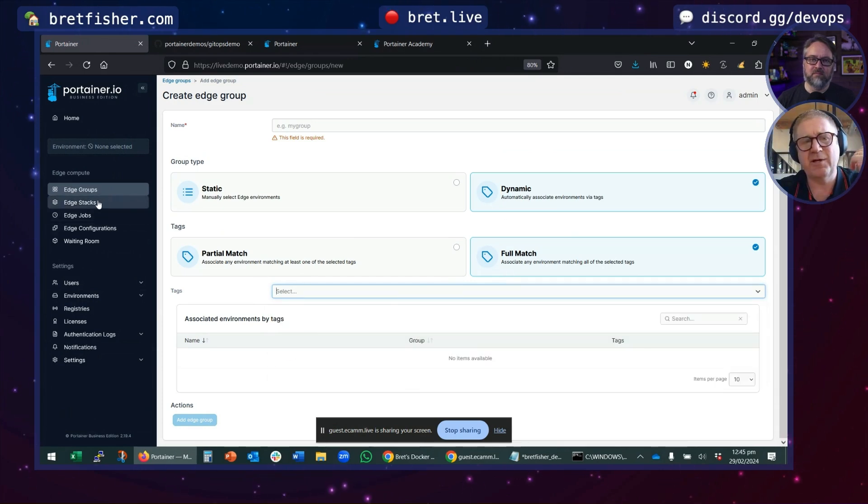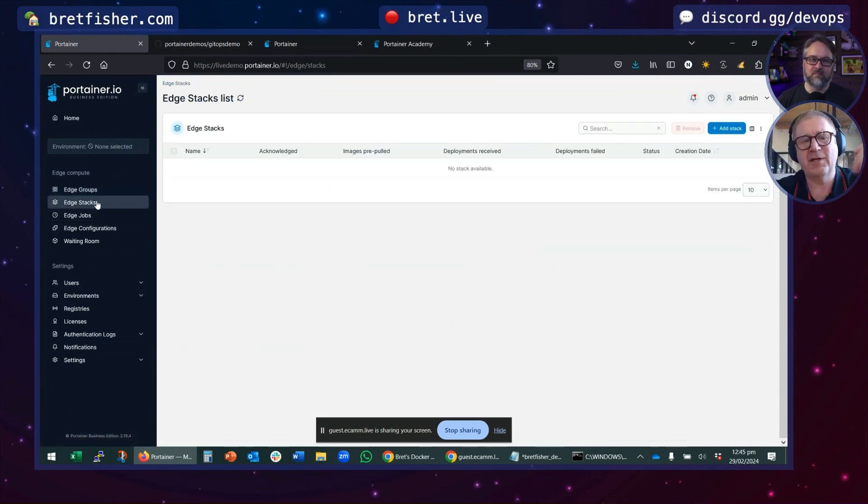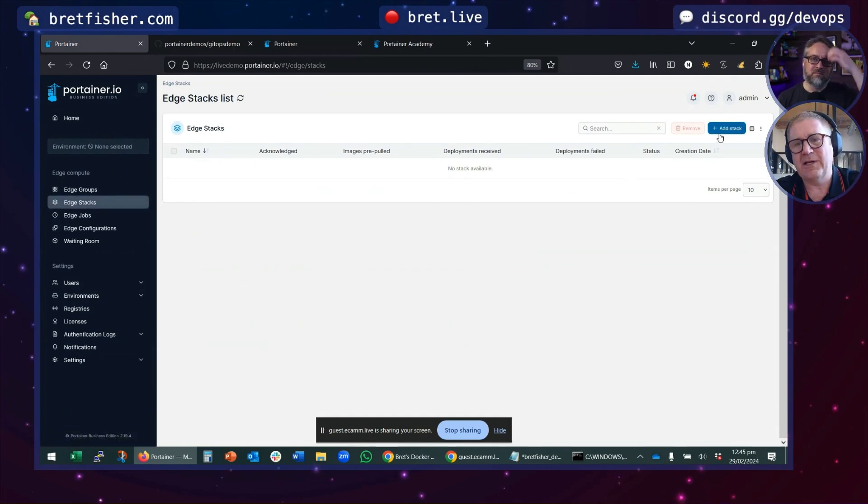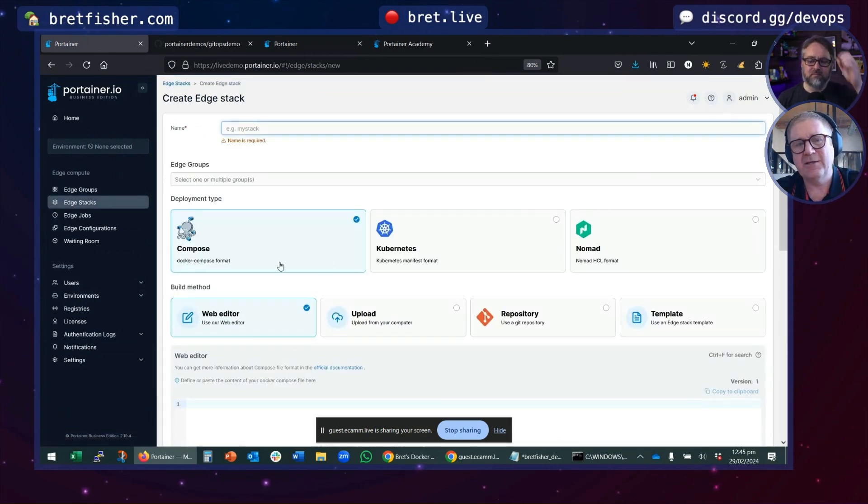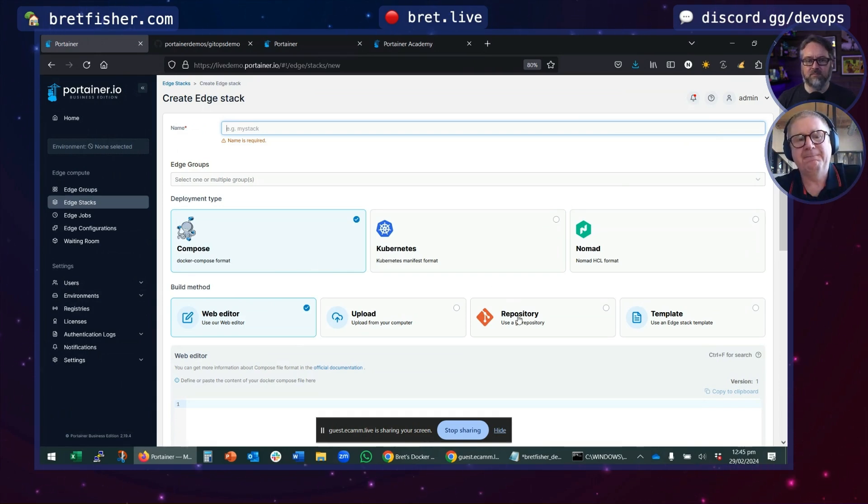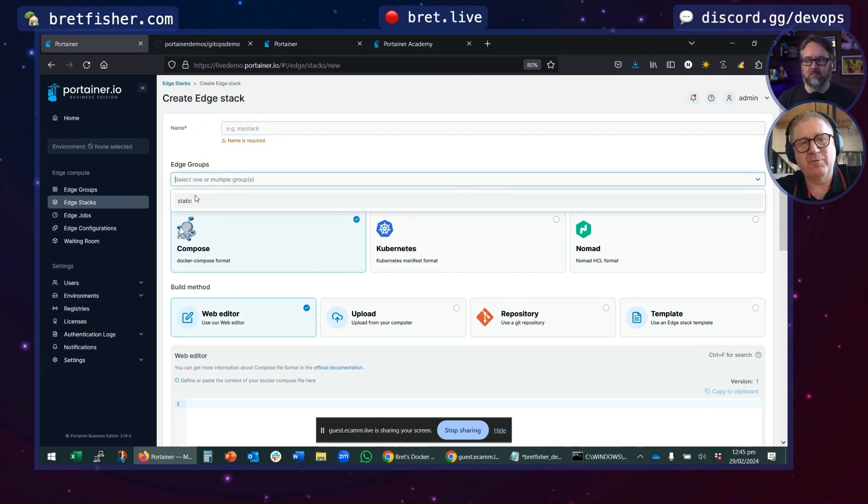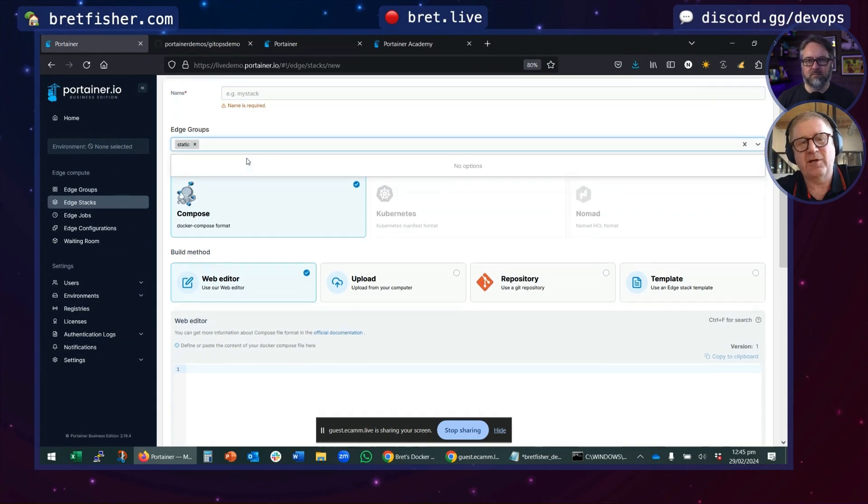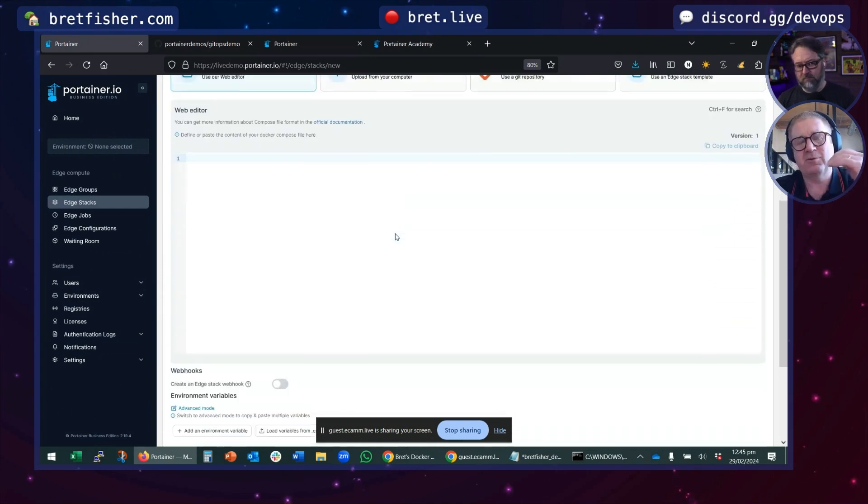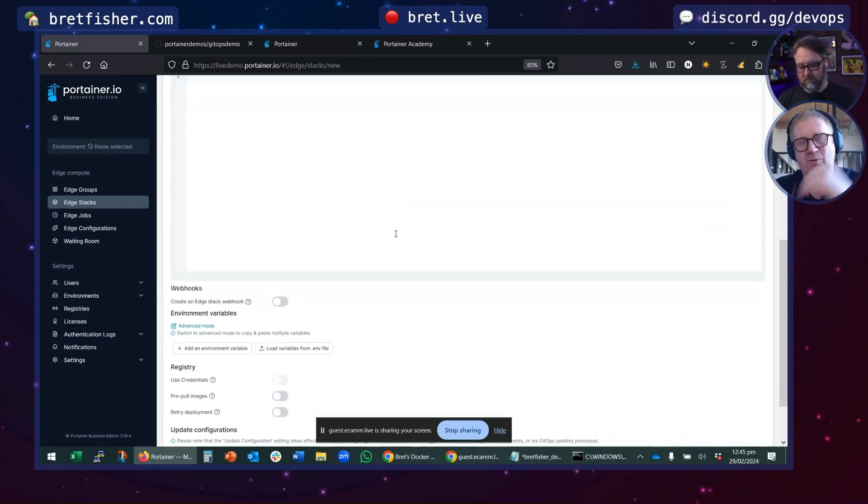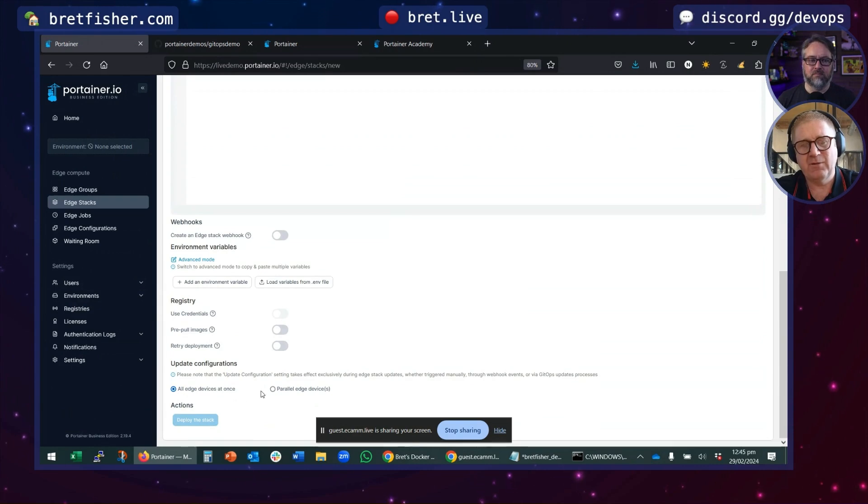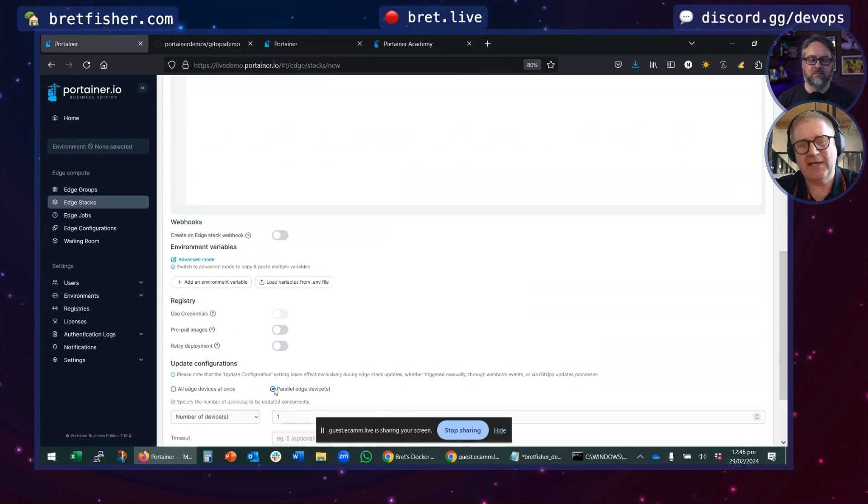Once you've created a group, you can now say, I want to create an application deployment. Add a stack, Docker or Kubernetes, Git or otherwise, and deploy it to that group. Now we will take this deployment and deploy it to all of the devices in that group, either concurrently or staggered.